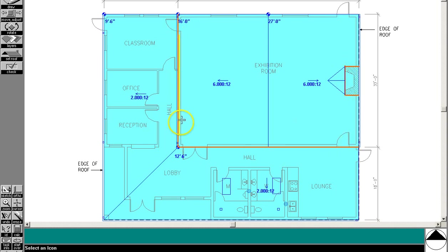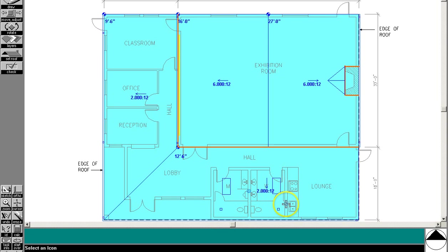This yellow mark indicates a clerestory window. Here's a skylight, skylight, exhaust fan, exhaust fan, and a plumbing stack and plumbing stack.